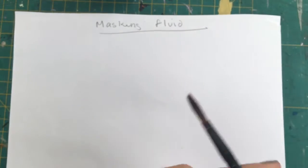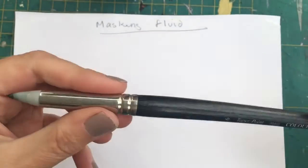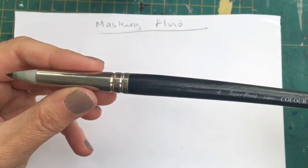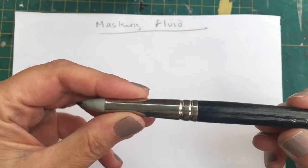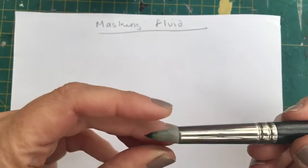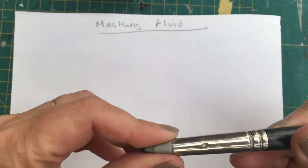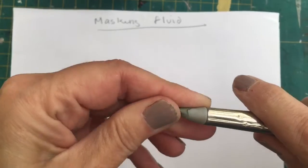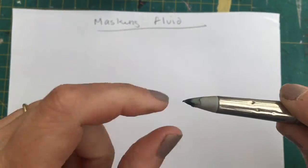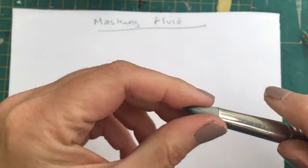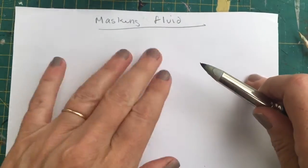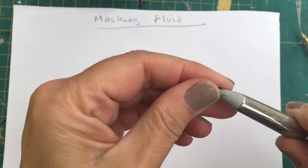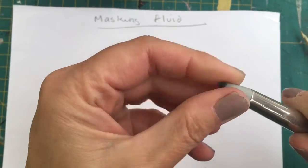Buy a masking fluid brush or use something else. These are what I use. So, I've got a color shaper here. This is used for blending pastels and charcoal, and it's got a rubber end on it, and this is what happens when you use it for masking fluid. It goes off in the same way that it does on your paper, and then you just rub it off.